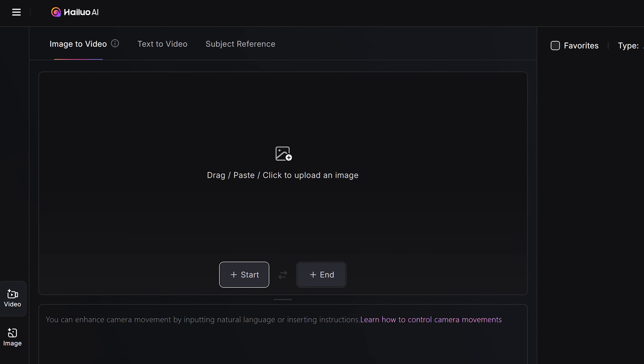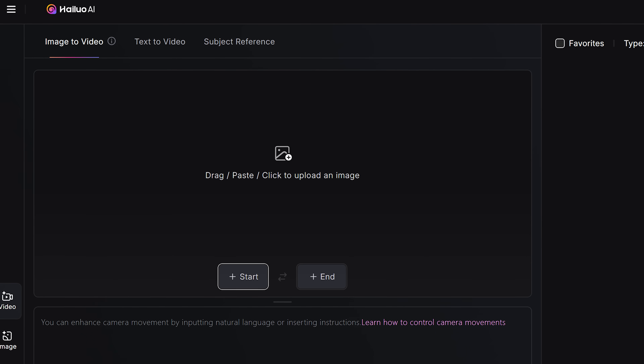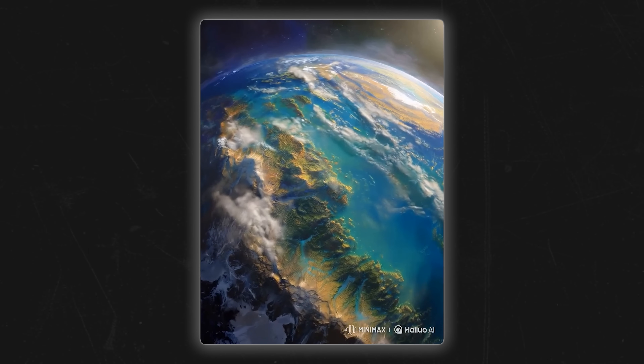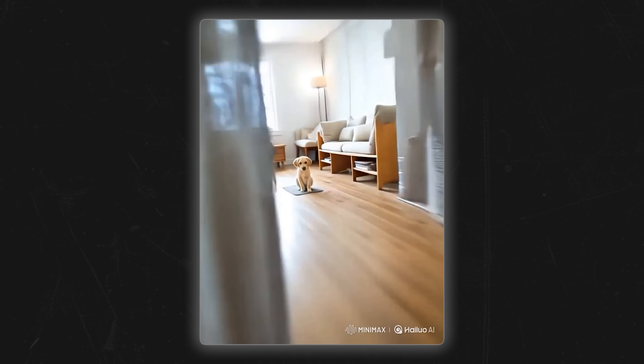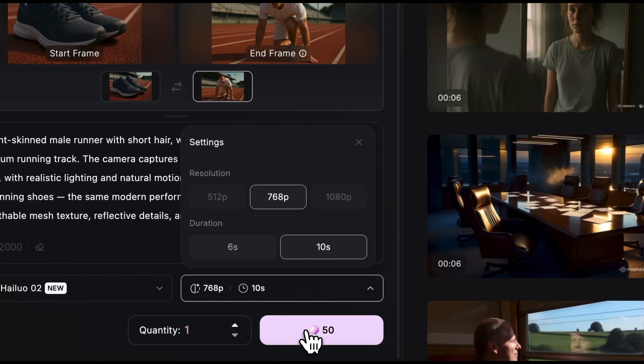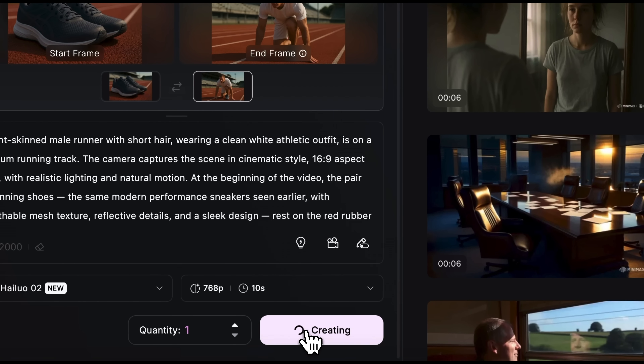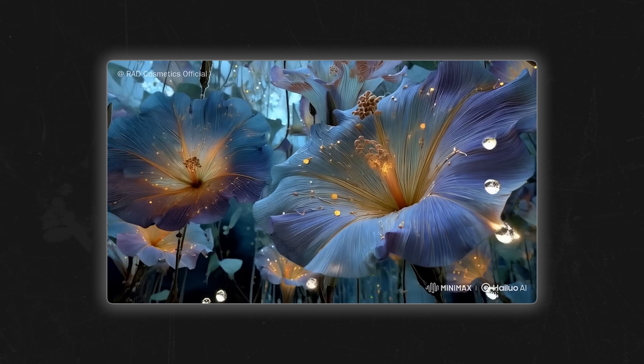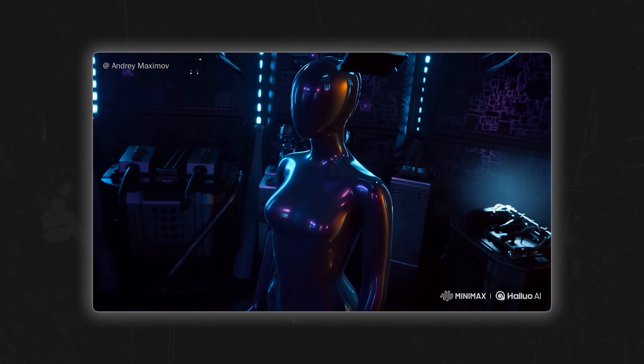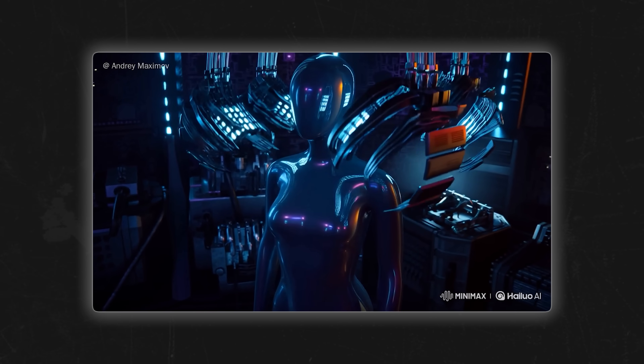Let's start with the basics. The start and end frames feature gives you full creative control over how your video begins and ends. Instead of leaving everything up to the AI, you can actually set the first and last frames yourself. This is great for things like a sleek product reveal, a cinematic transition or a dramatic transformation. When you use this feature, HiLo's smart rendering engine does the work, creating smooth and natural movement between your chosen frames while keeping everything looking consistent and realistic.